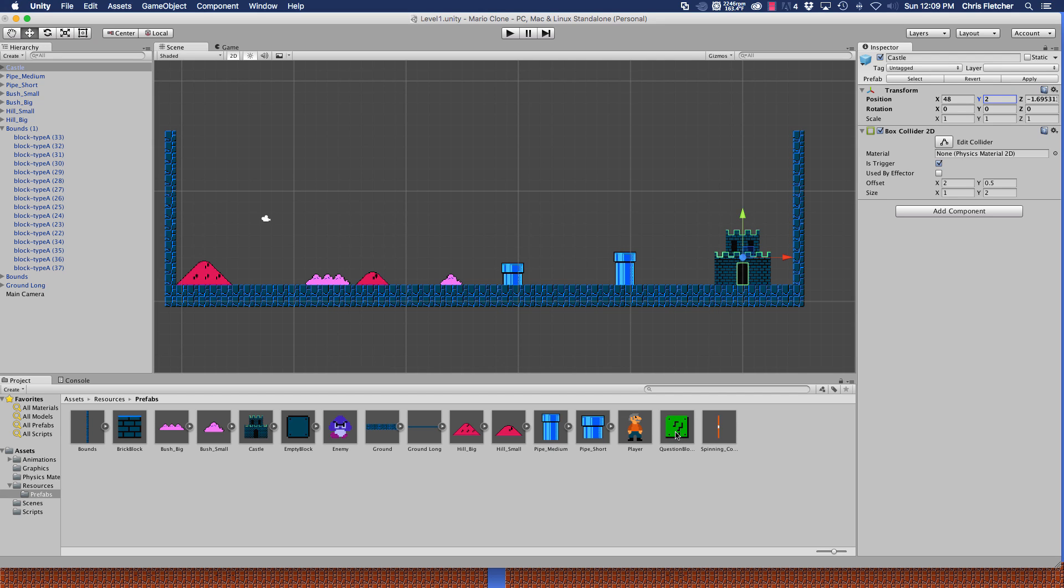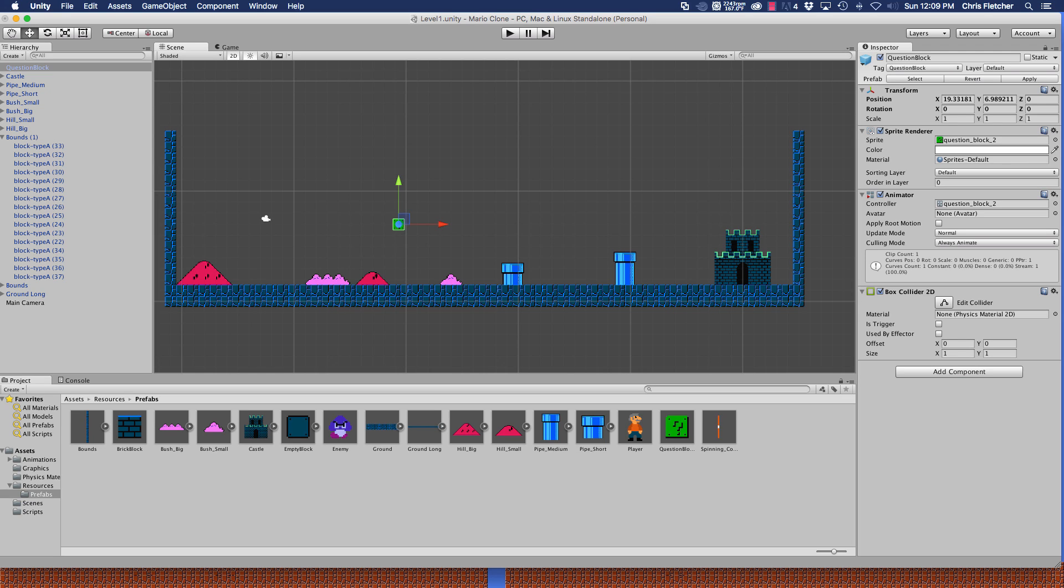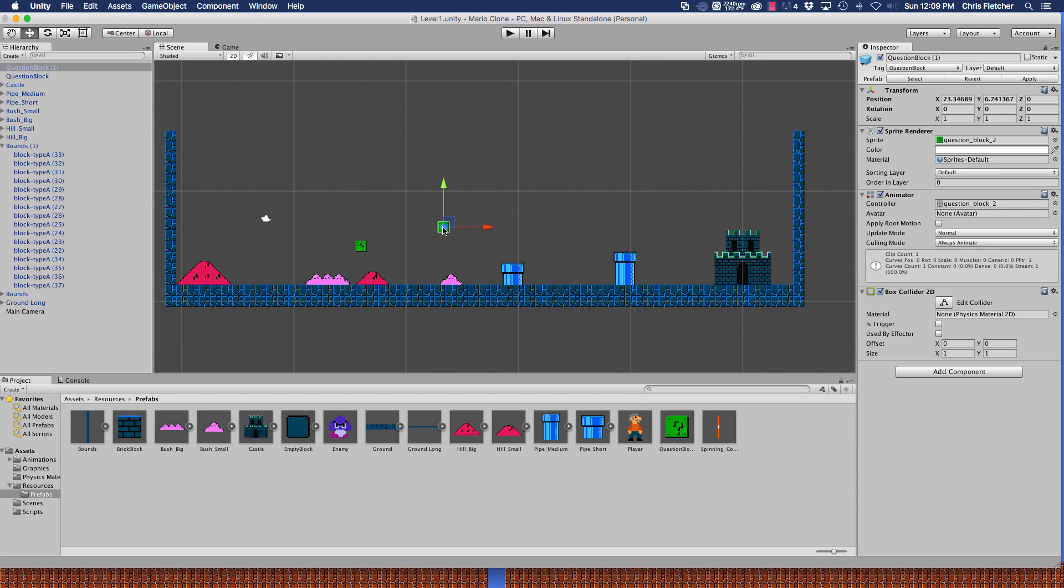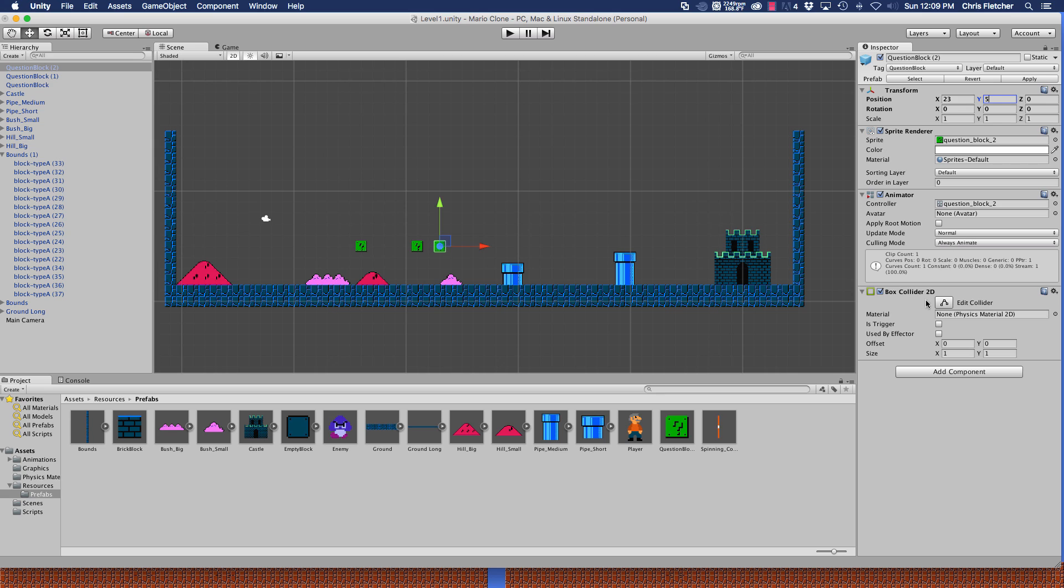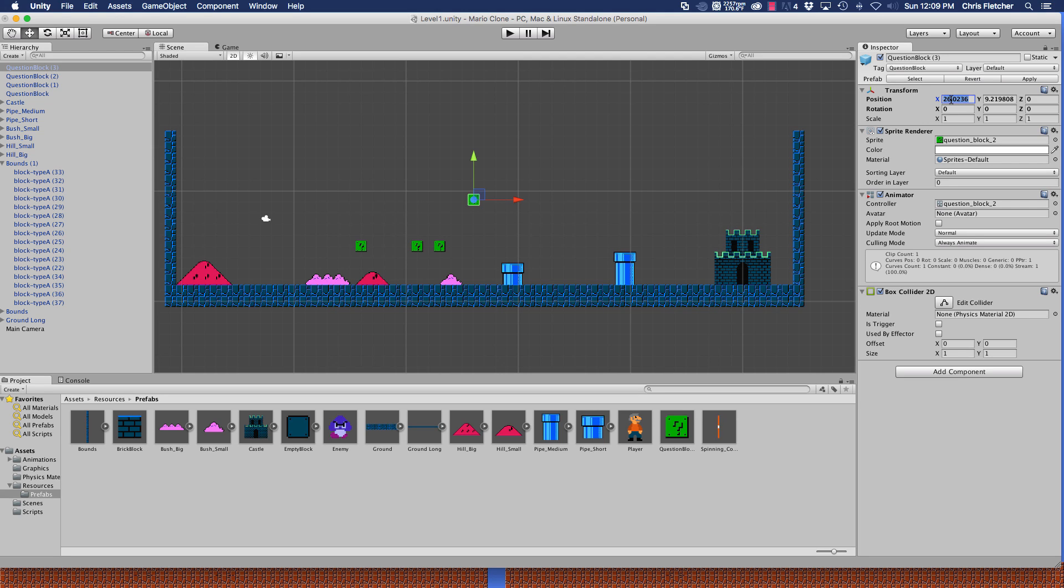The next thing we're going to add are the question blocks. There are a couple of those that we're going to put in here. Let's go ahead and start by dragging one in. The first one is going to be at 16, 5 and the second one is going to be at 21 and 5. Next one is at 23 and 5, and then the last one is at 22 and 9.